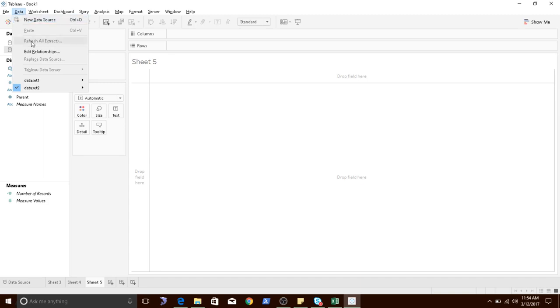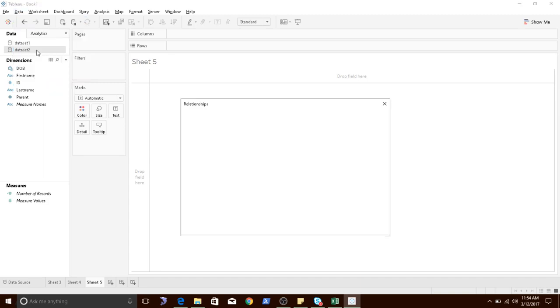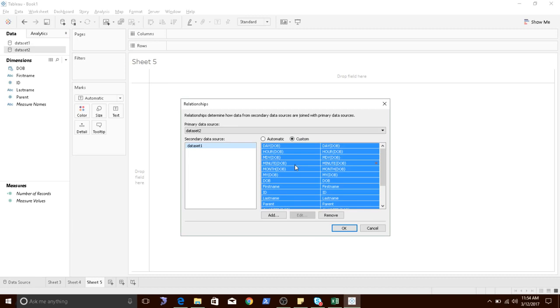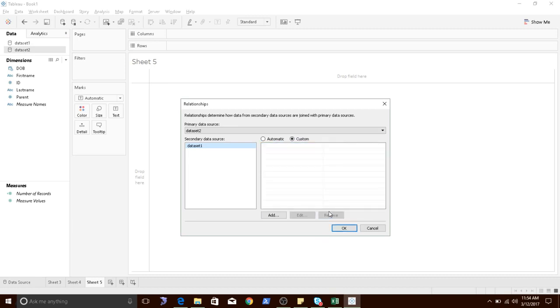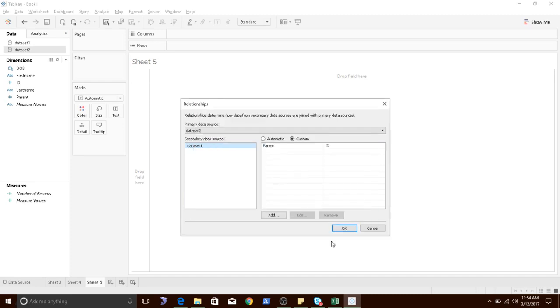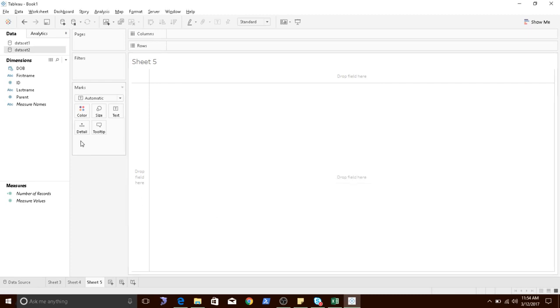We will edit the relationship. Let me remove this automatic relationship. So this primary data source is data set 2 and the secondary data source is data set 1. I'll add a relationship, I'll say parent, and from secondary it is going to be ID. Click on OK, done.